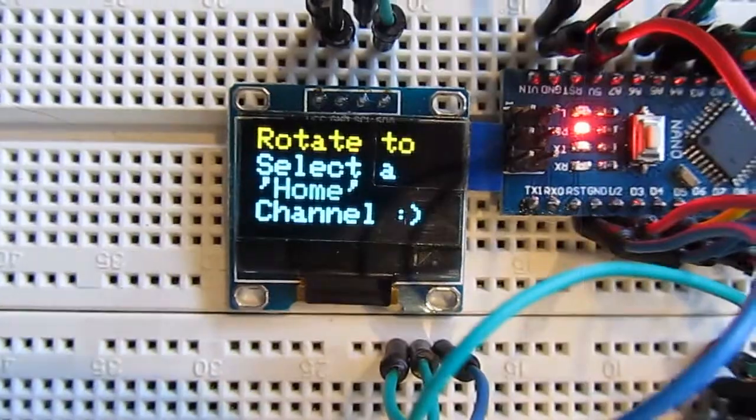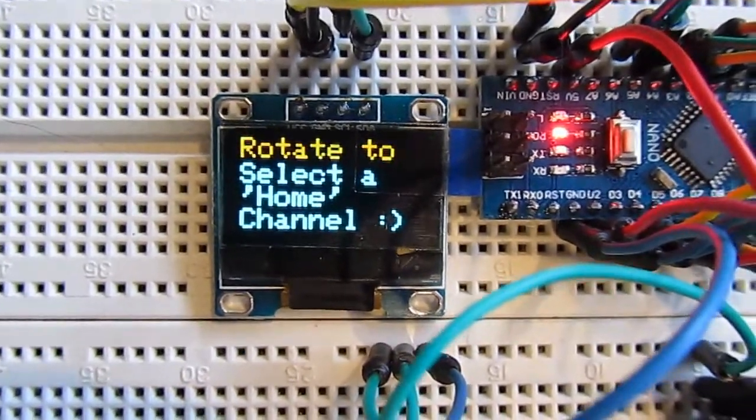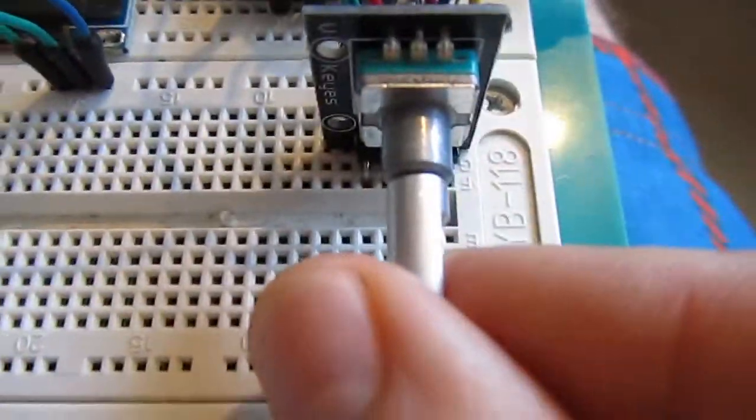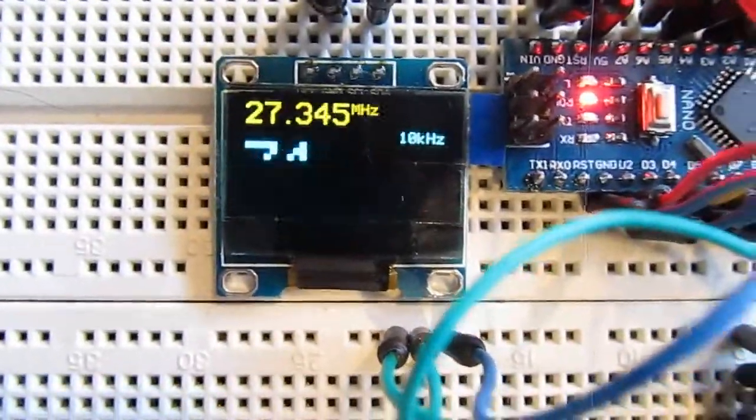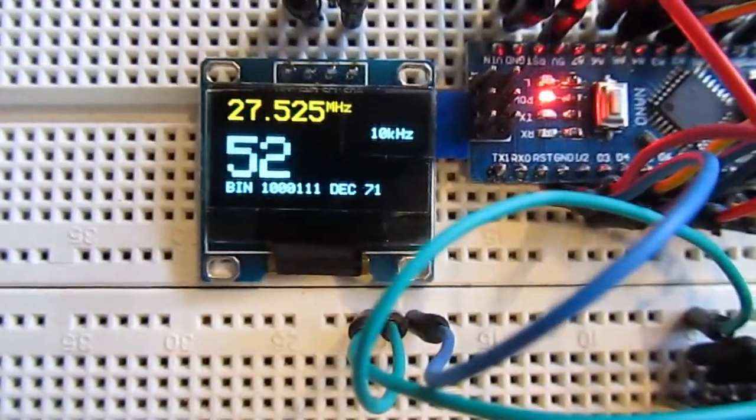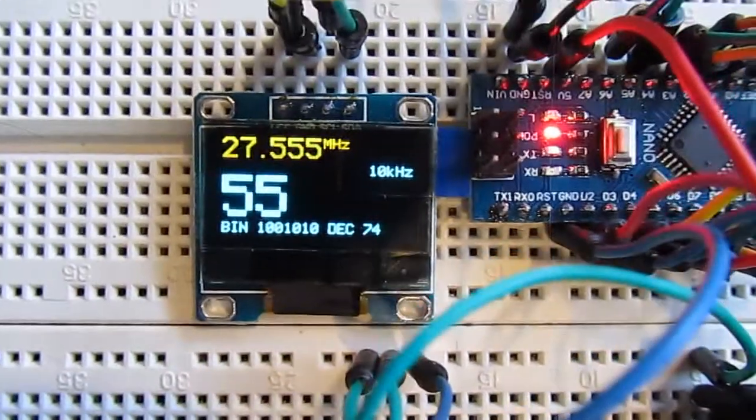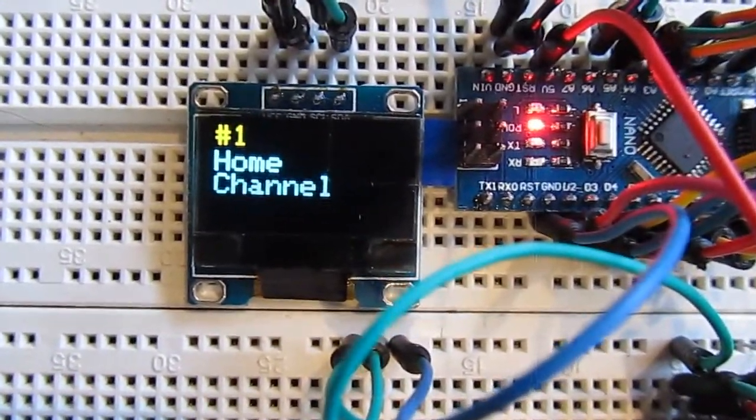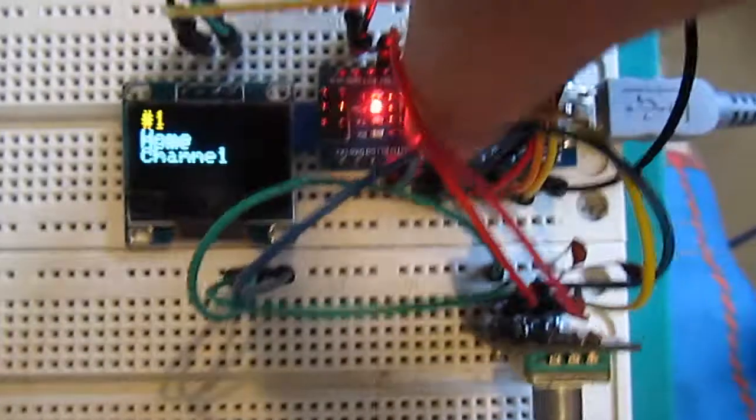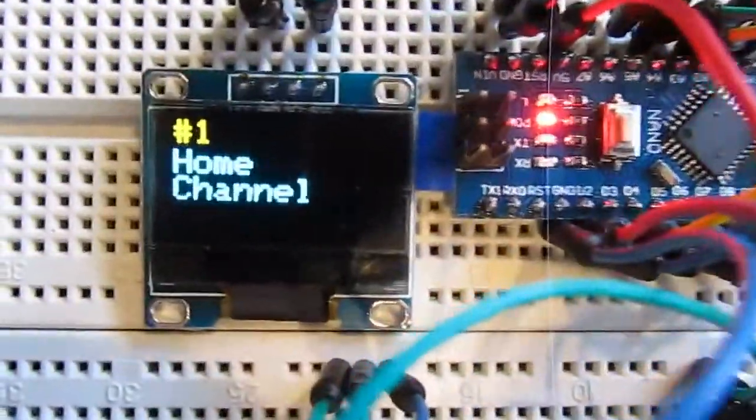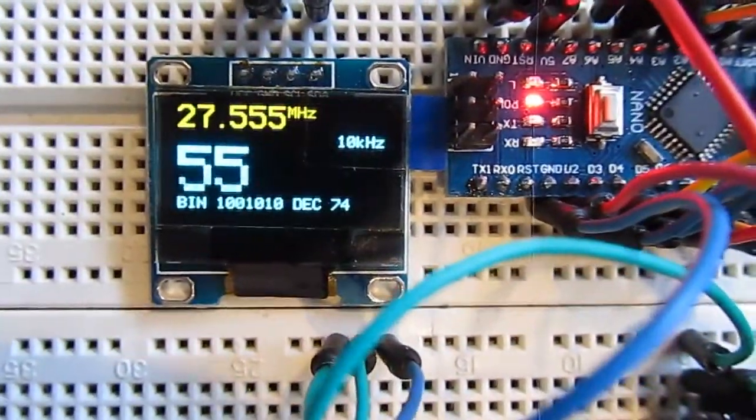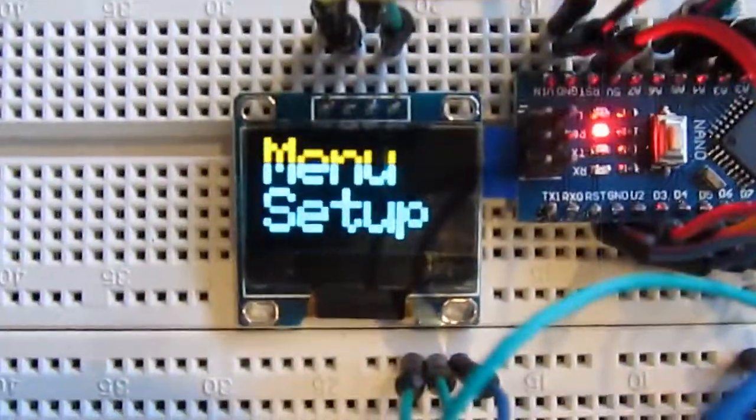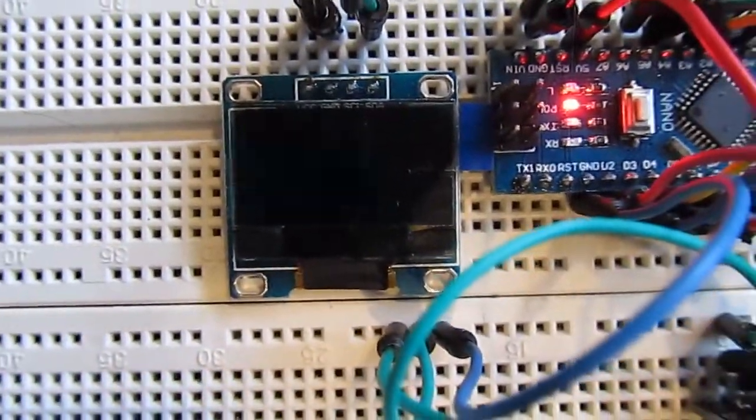So setting up home channel - rotate to select a home channel. If you want to choose, I don't know, channel 55 maybe, you want that to become your new home channel. So now it exits out of that little routine or submenu, so that if I reboot the kit, it should end up on channel 55. So you get back into the menu. So that's home channel.